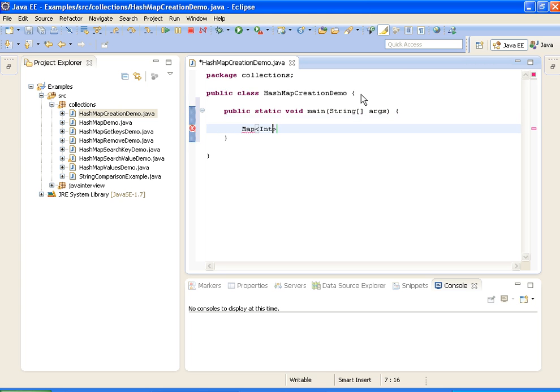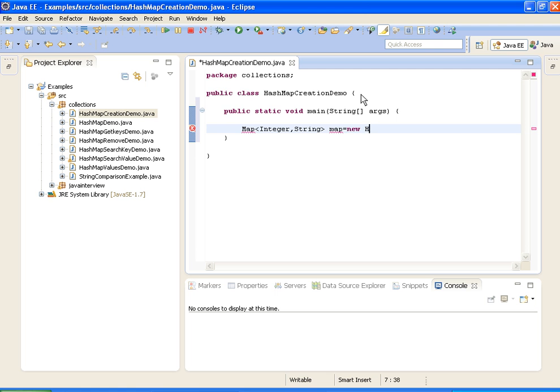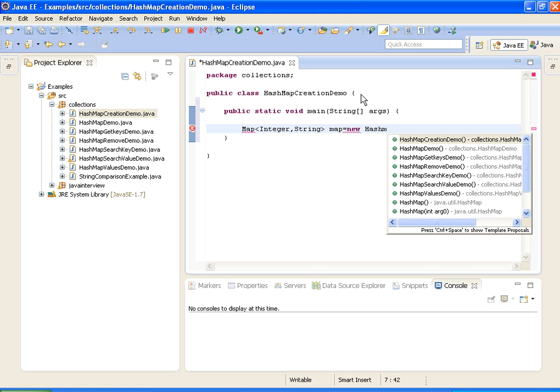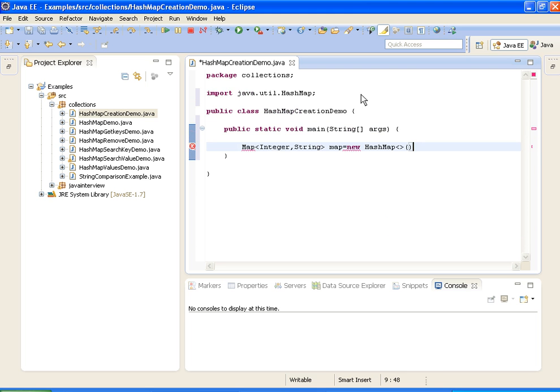Map integer comma string map equals to new HashMap of integer comma string.